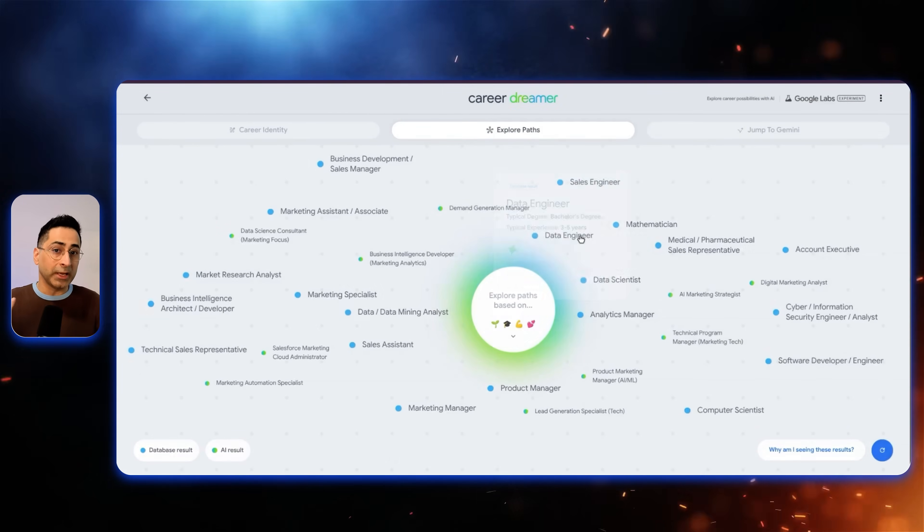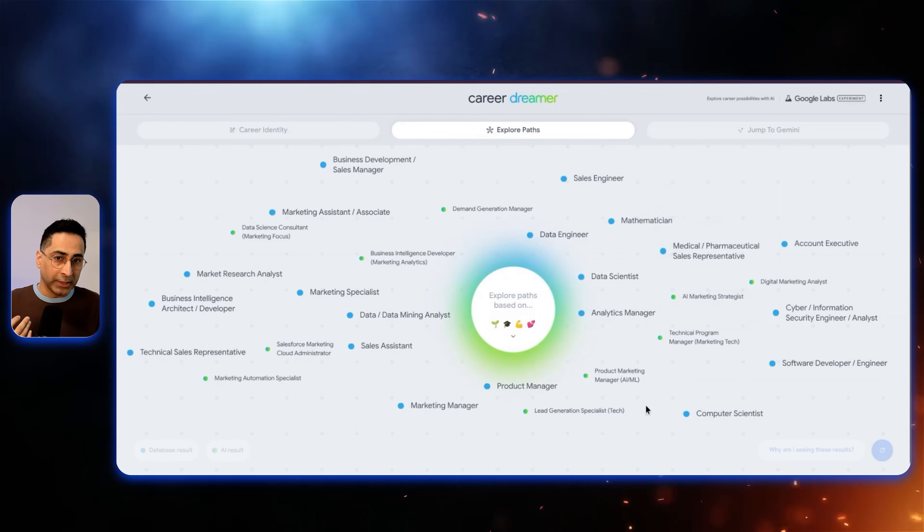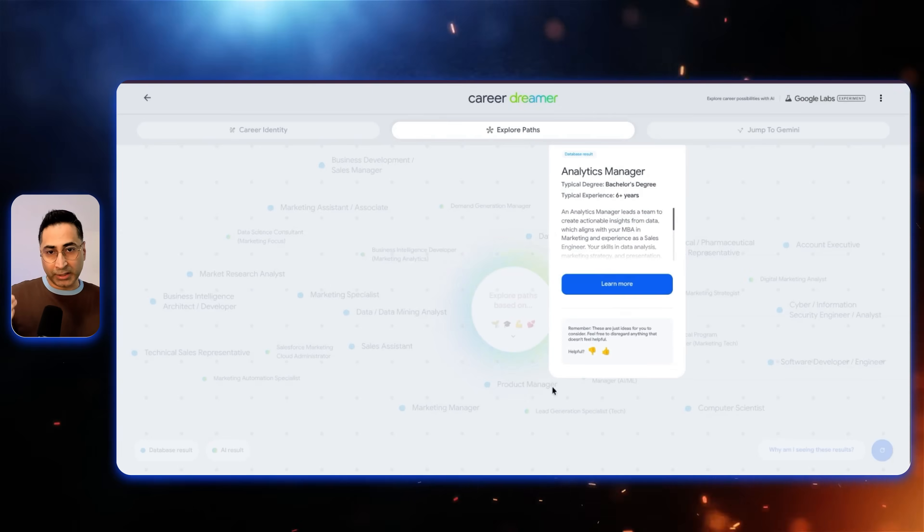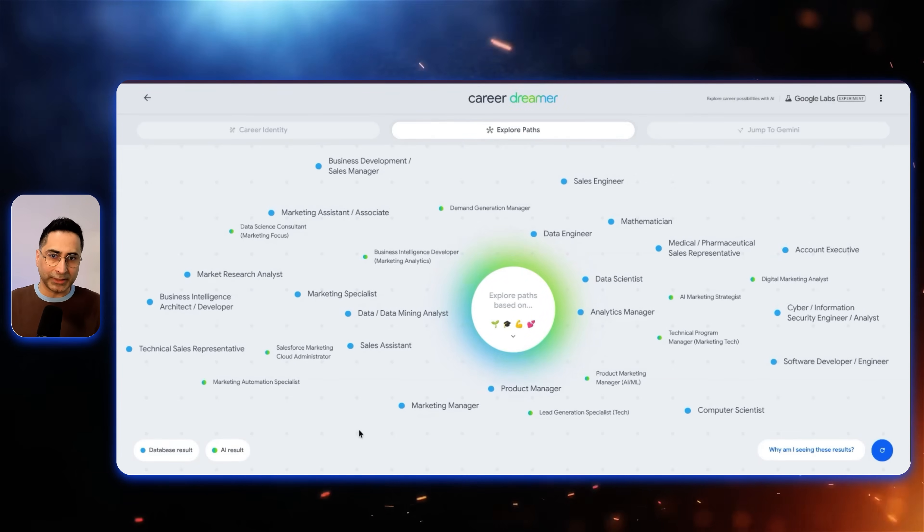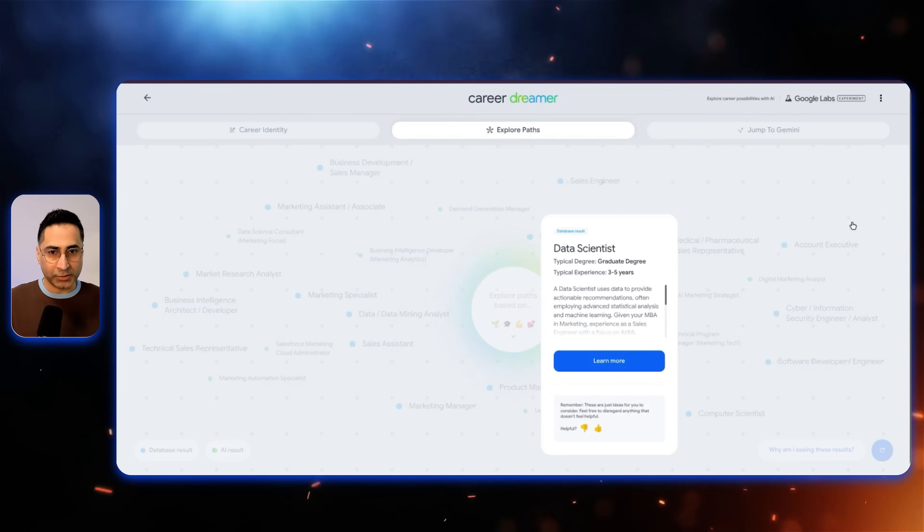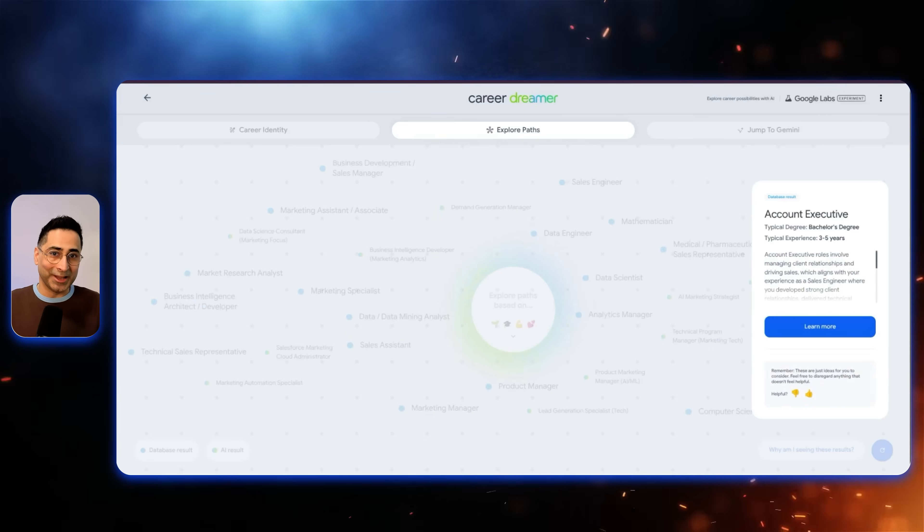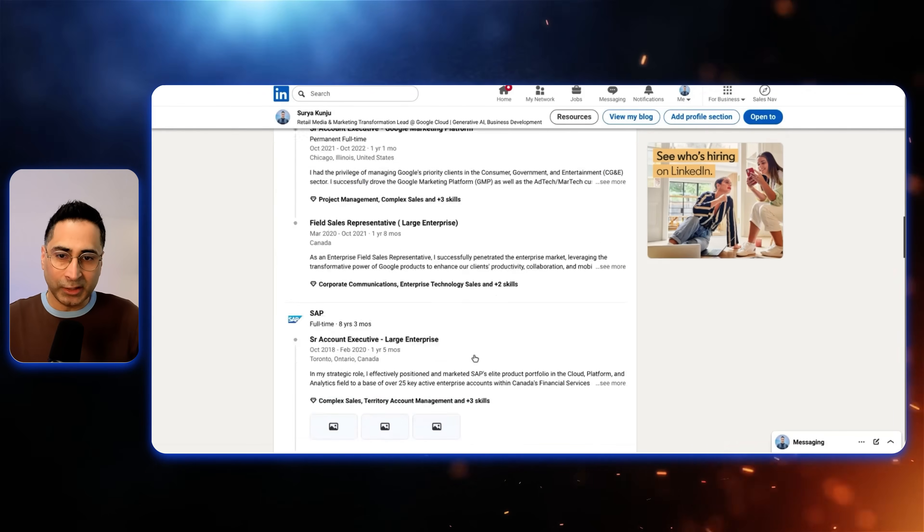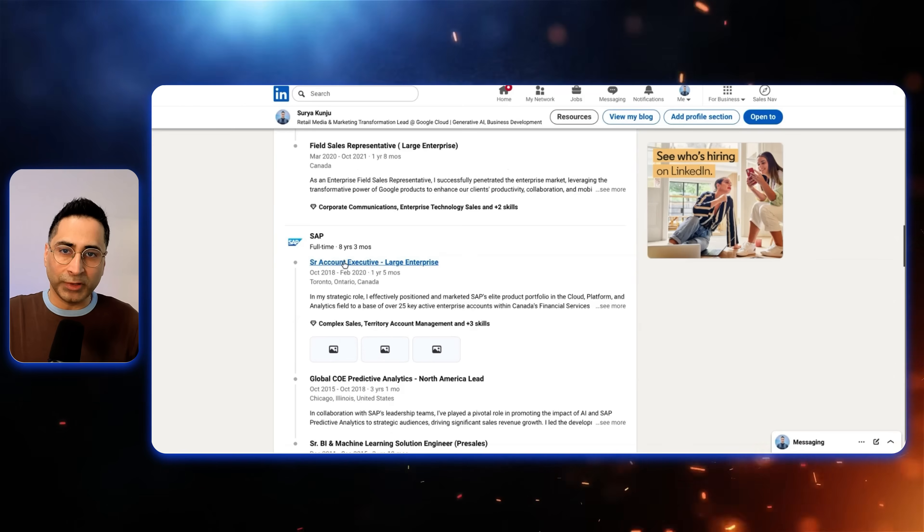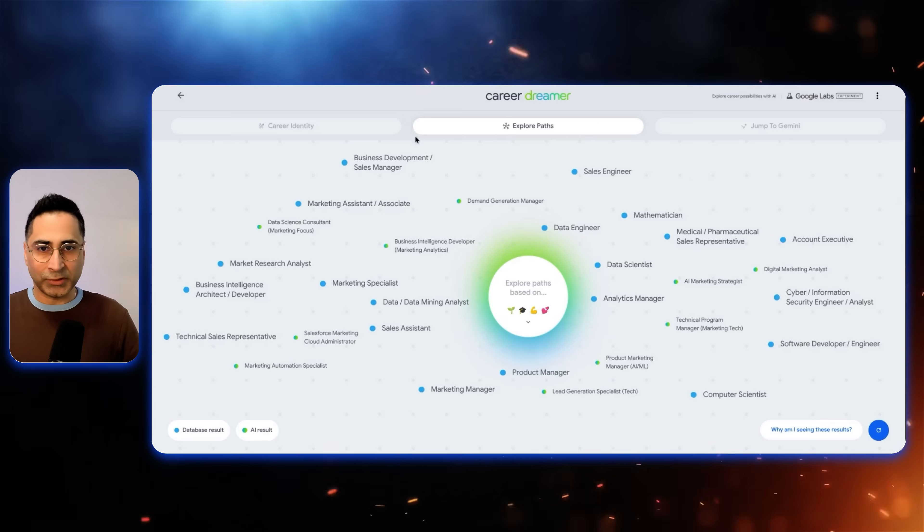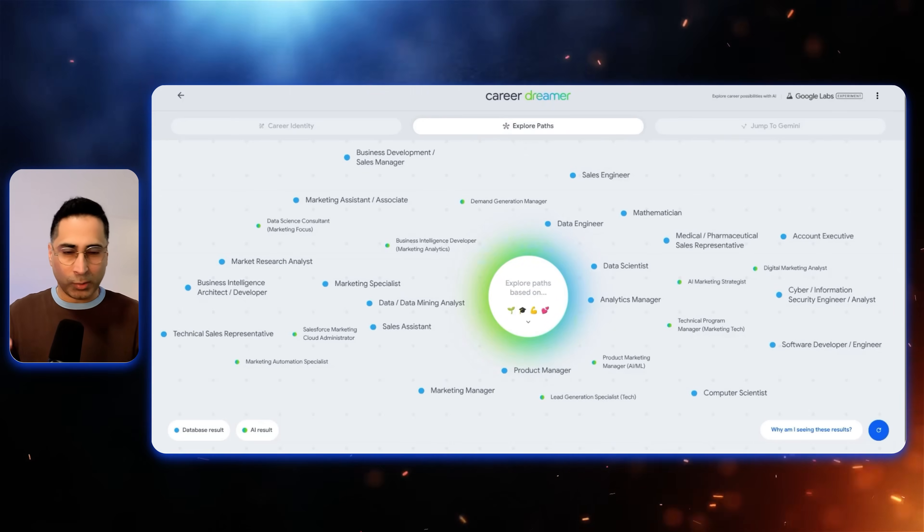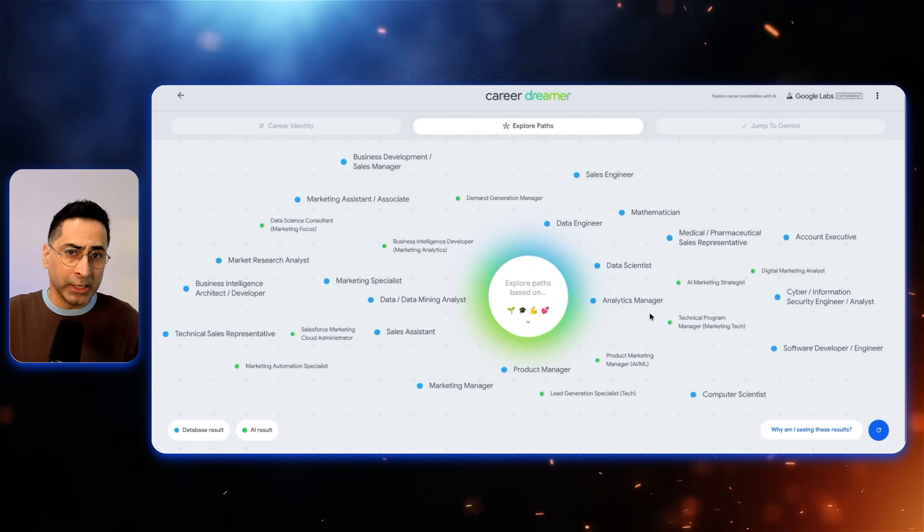And you can see that it is suggesting me very interesting paths. So I could think of being a data engineer. I could think of being an analytics manager when it also gives me like a typical experience. And there are a lot of interesting other paths which it is suggesting, data scientists because of the experience there. Then it's also suggesting an account executive role, which is very interesting because if you see really after being a sales engineer, my next role really was in a big way was an account executive. So it's suggesting the path which I took, which is exactly what I wanted to see if it is able to figure out transferable skills.